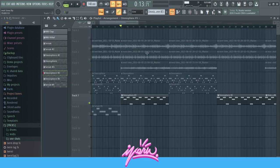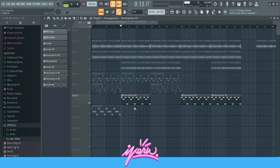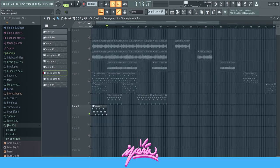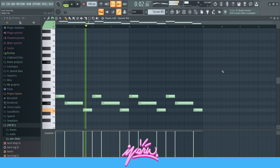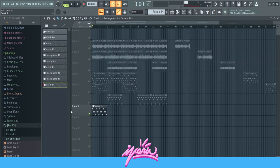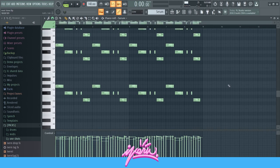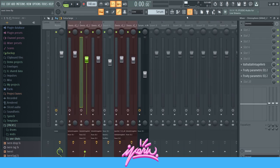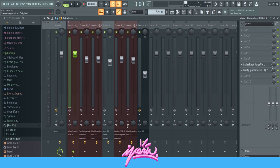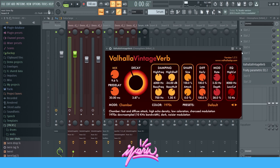Just to switch it up, I added this counter melody — it's an Omnisphere synth, really simple, just to add a nice vibe and switch it up a bit. Then lastly I put in this bass, which just follows the root note of the chords — nothing special with that.